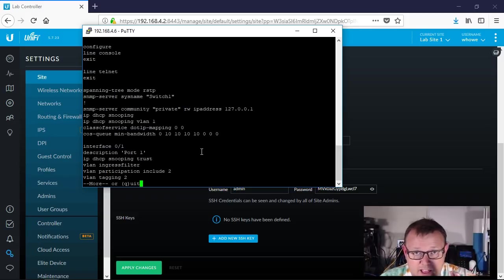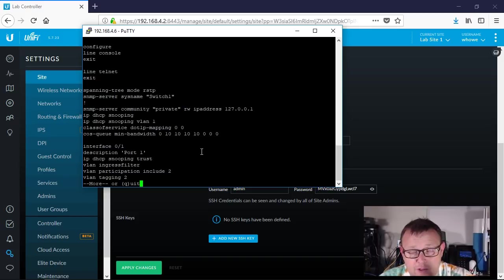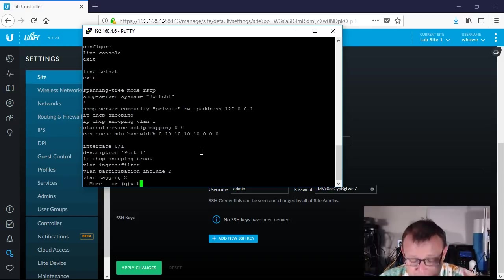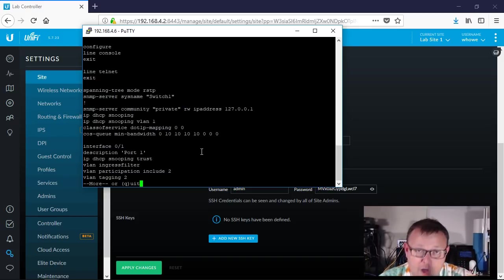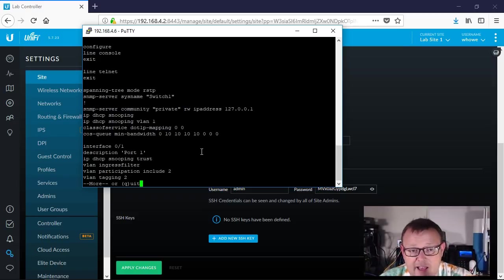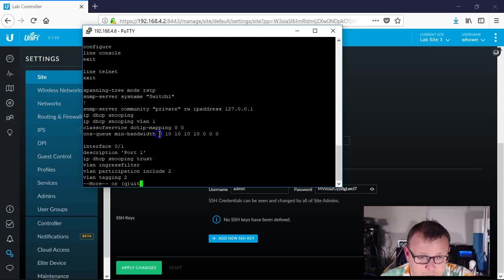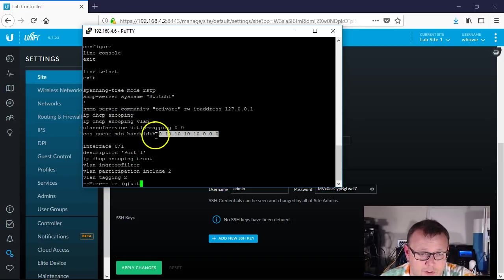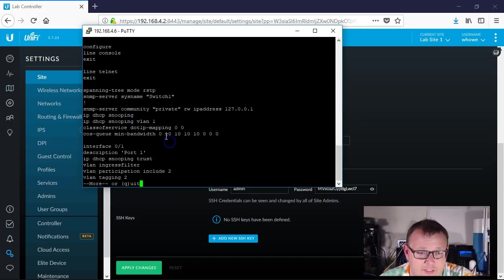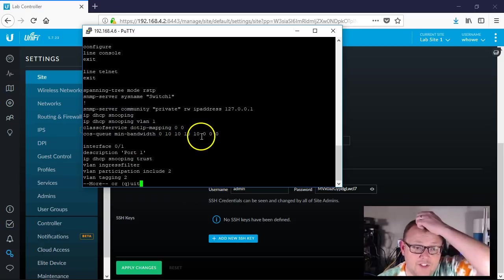But it takes that and it puts it into a queue, and there are eight queues. Zero being the lowest priority, seven being the highest priority. So what you're seeing right here are those eight queues. So it'd be zero through seven, and then each one of these is a percentage of the bandwidth, minimum bandwidth guaranteed to those queues.